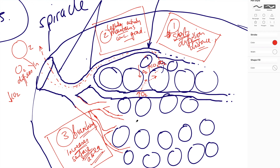So there we have it — that covers the insect gas exchange system. Hopefully this has been helpful. Very soon we'll continue with the fish gas exchange system and then move on to the mammalian gas exchange system. Thank you, have a good day, have a good evening, and keep going through these difficult times.